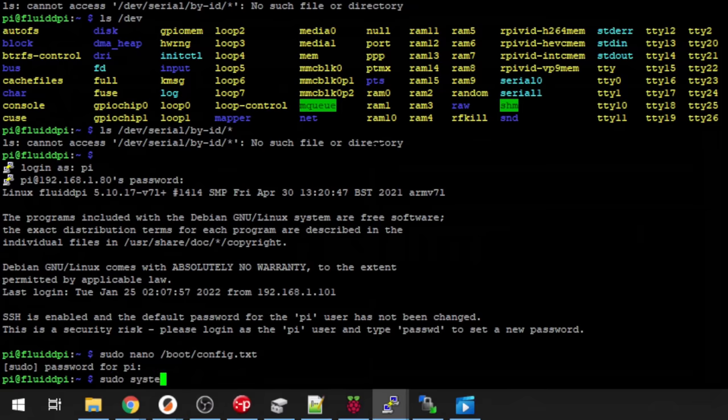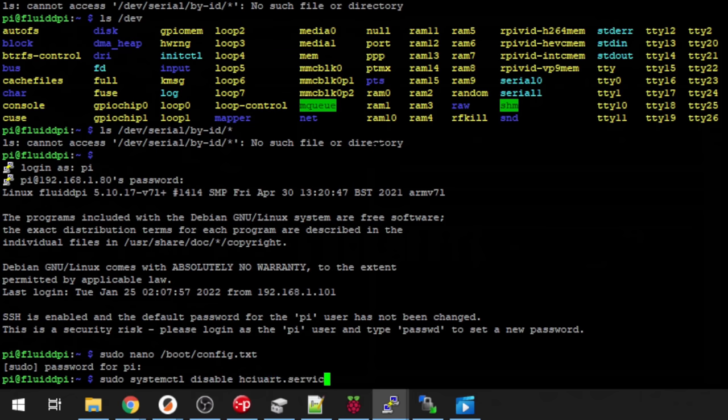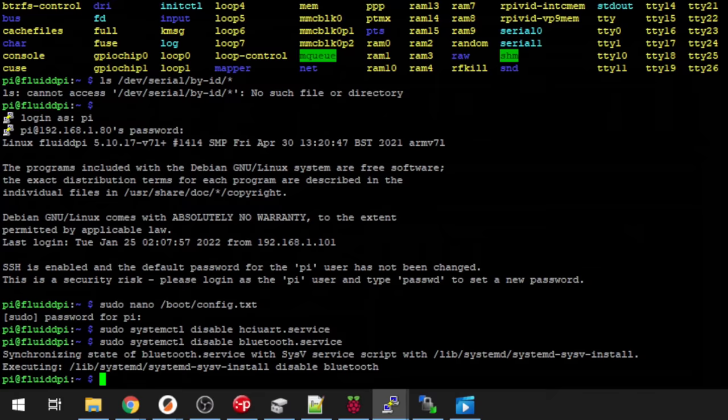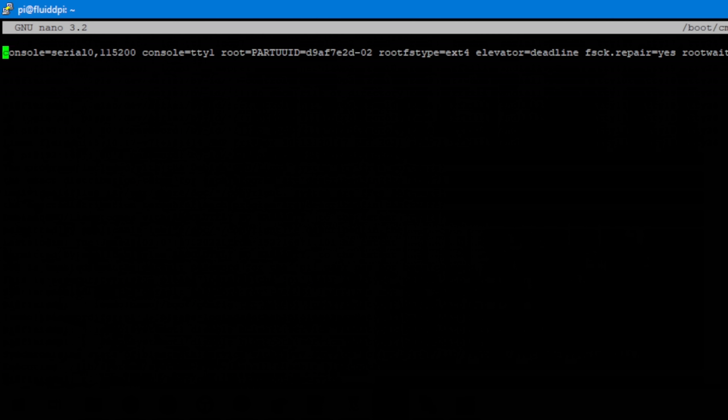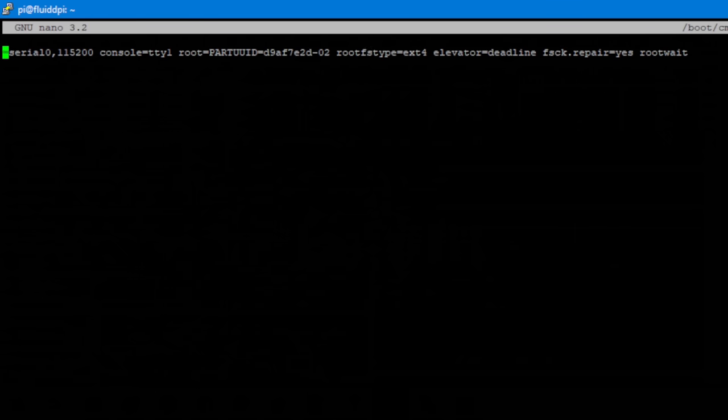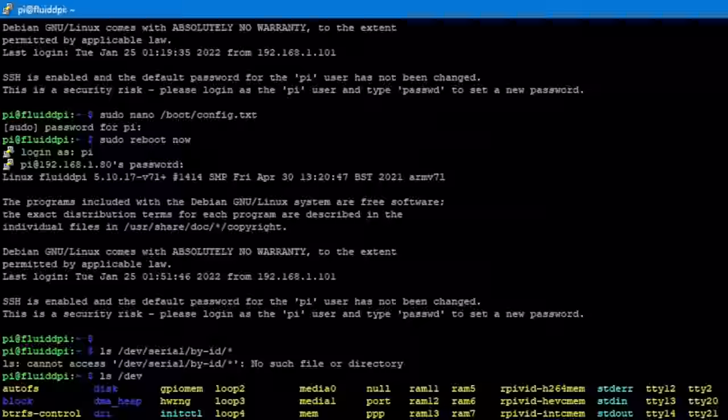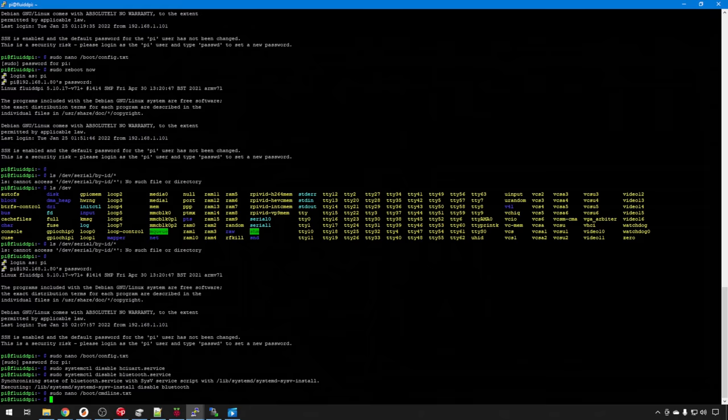We can go ahead and disable those services like we did before. sudo systemctl disable hciuart.service and bluetooth.service. And we need to edit the cmdline.txt. sudo nano /boot/cmdline.txt. And just like before, we're going to delete this console=serial line. Right to there. And that's good. Control x, y, enter to save. Now we'll go ahead and reboot.